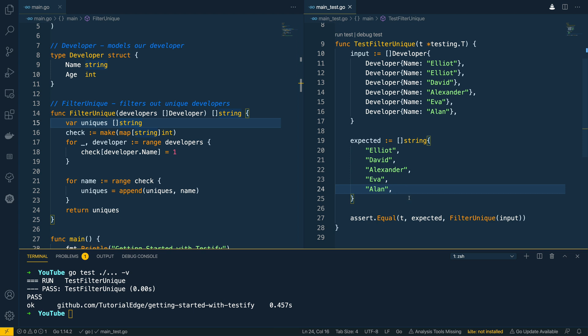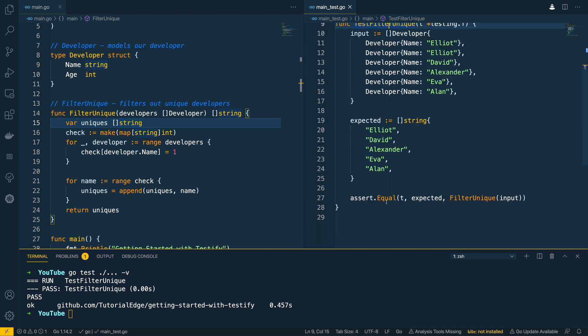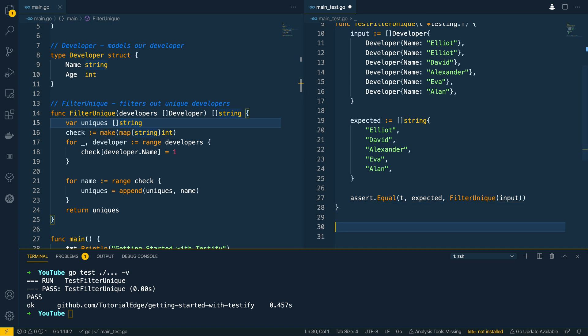So right away we've been able to see how the Testify package can help to simplify our test results. Now we've only covered the .Equal function so far or .Equal method I should say. Let's now try and cover a couple of the other examples.